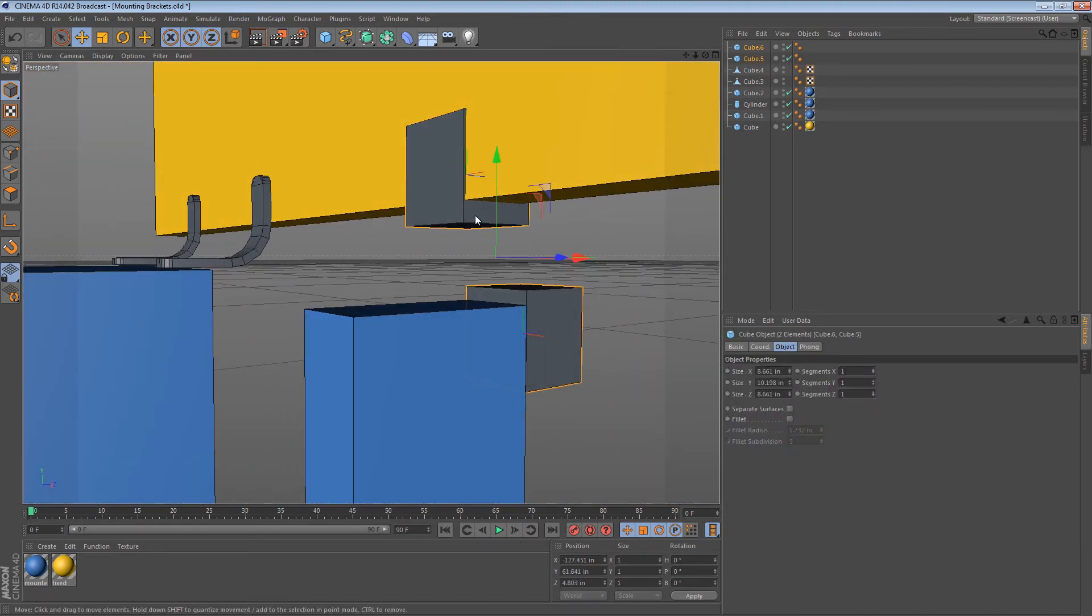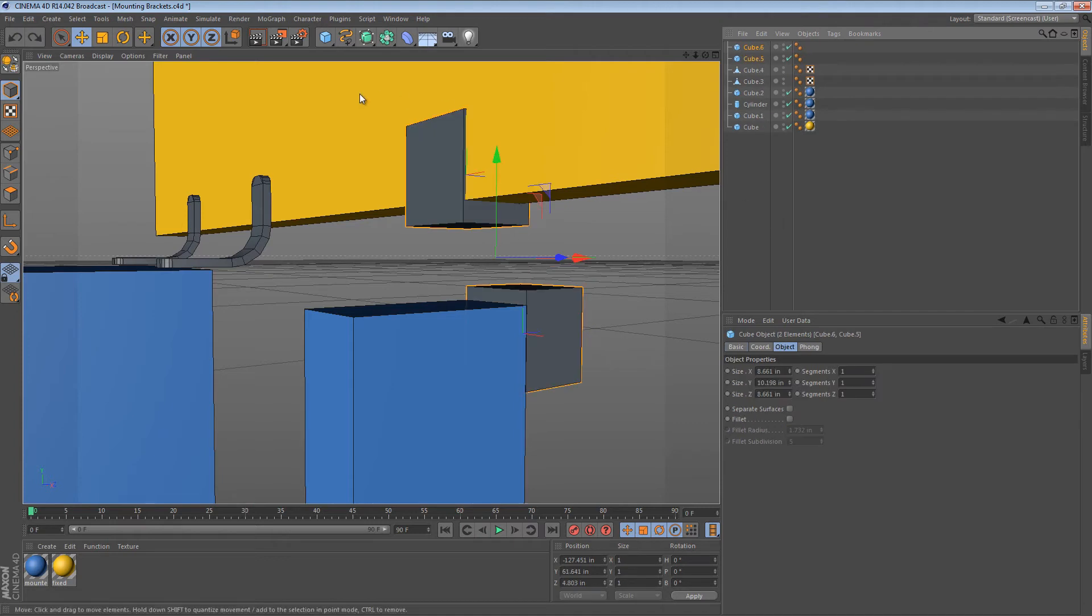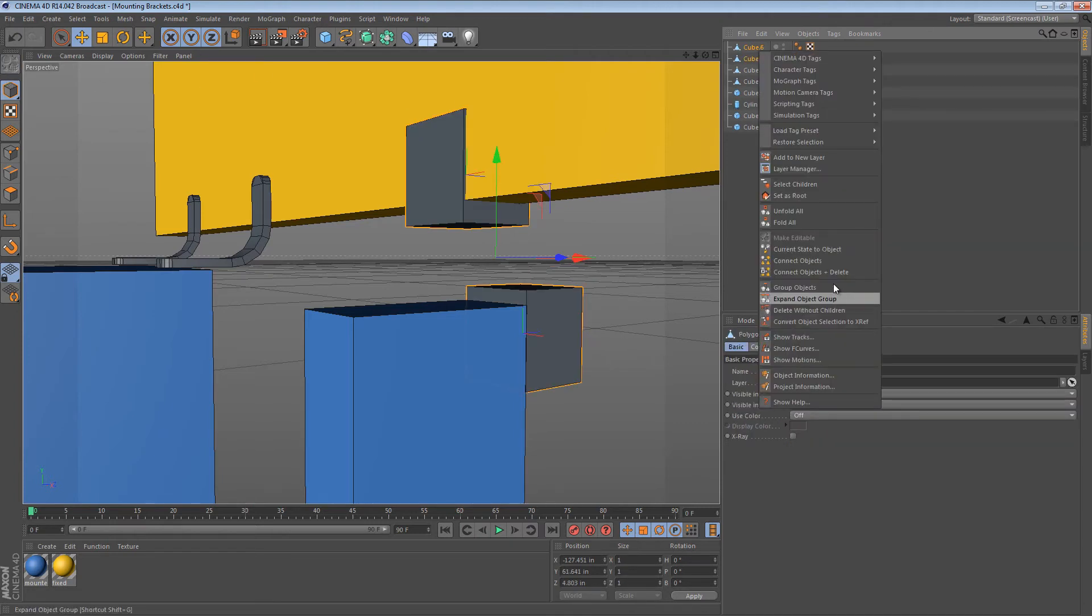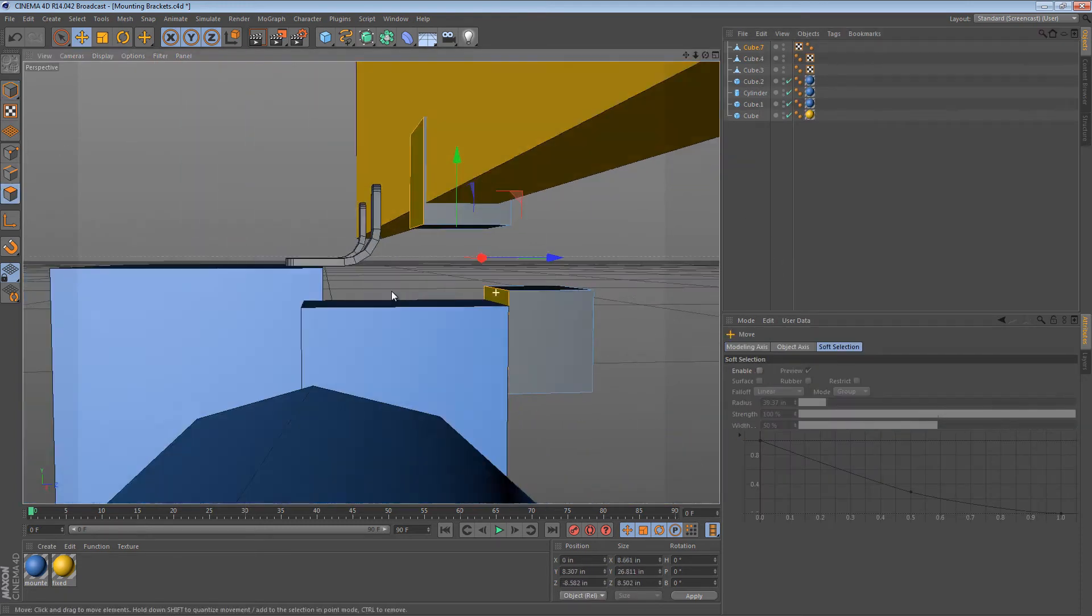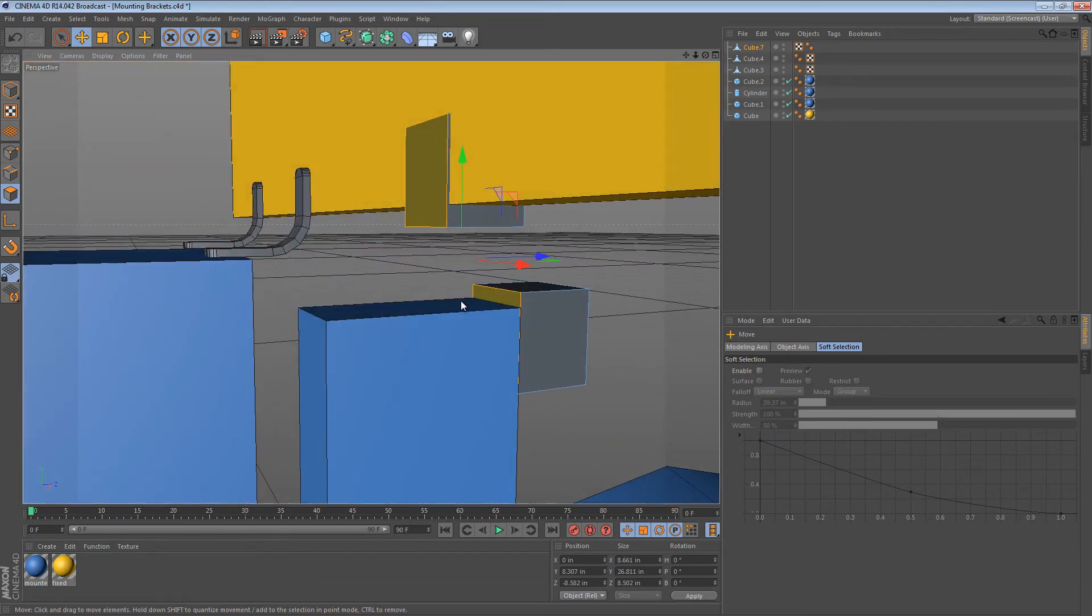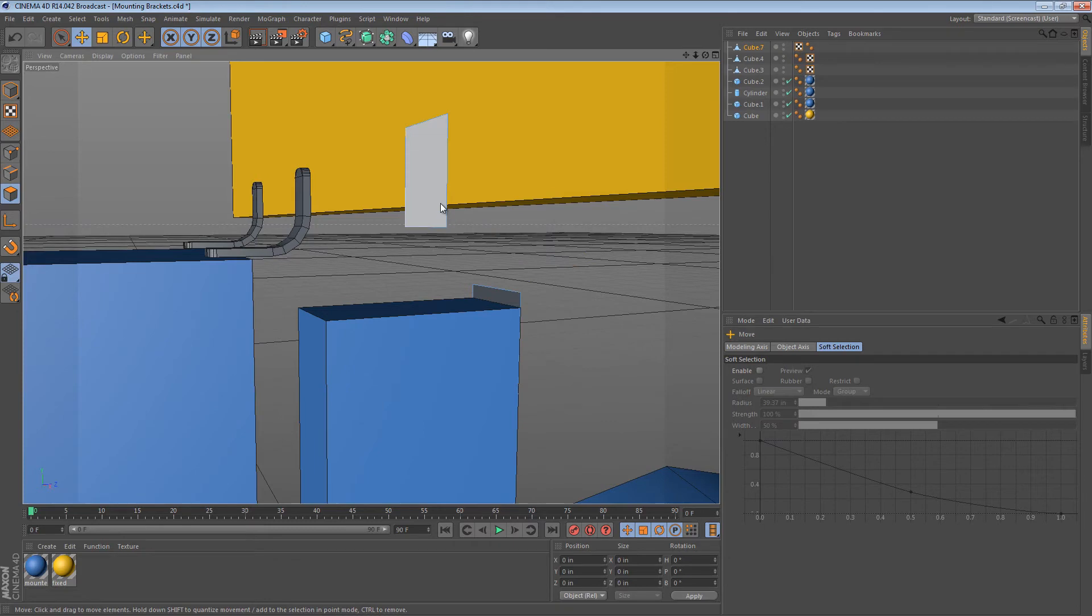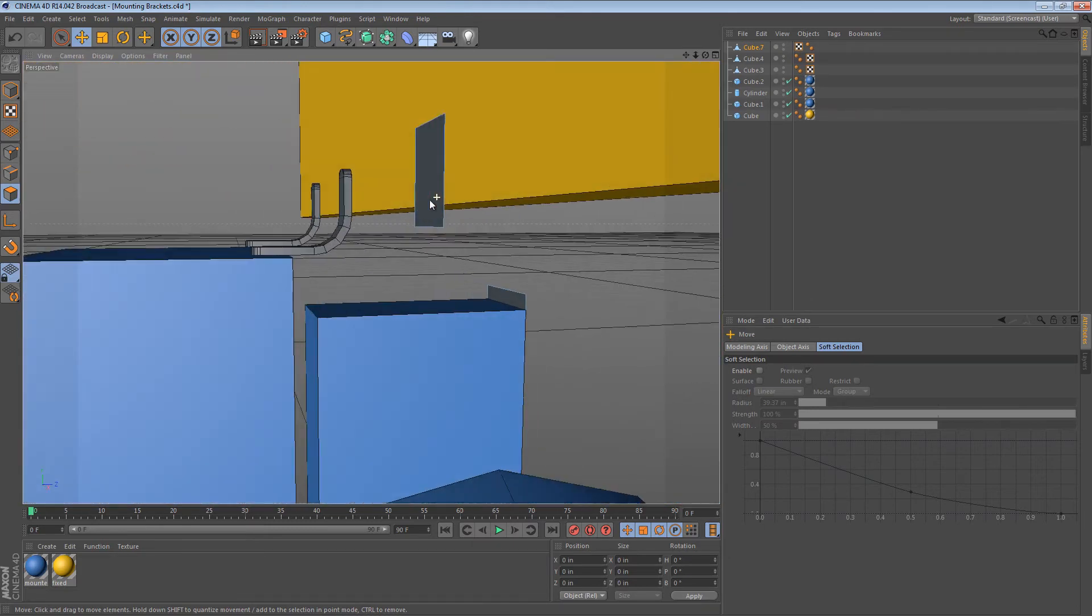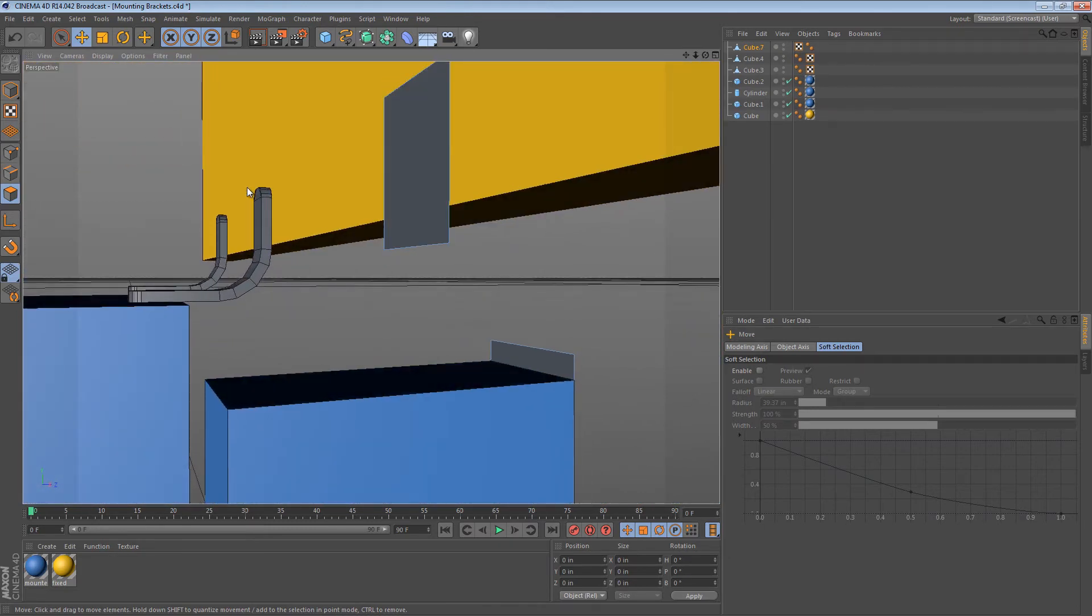Now we can just select both cubes. And connect objects plus delete. I should have converted them to editable objects first. Now I can connect objects plus delete. And I just want to select those two faces that we care about. Invert my selection. Delete. And now I have these two faces. And what I can do is use the bridge tool to bridge the gap.